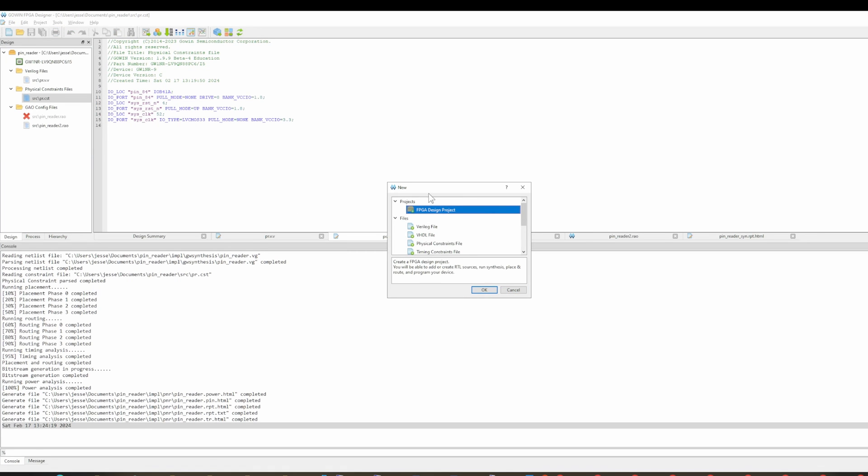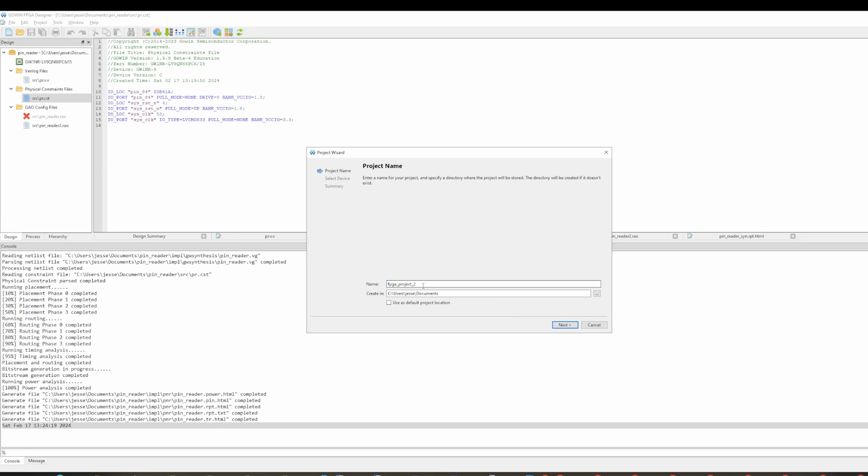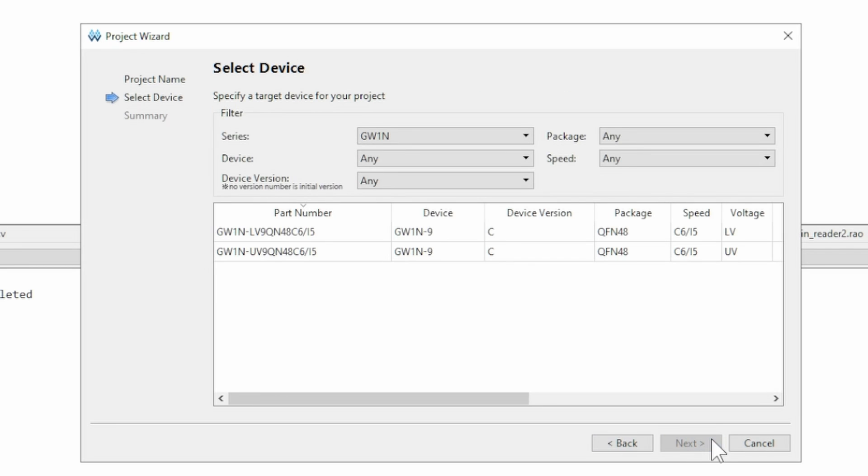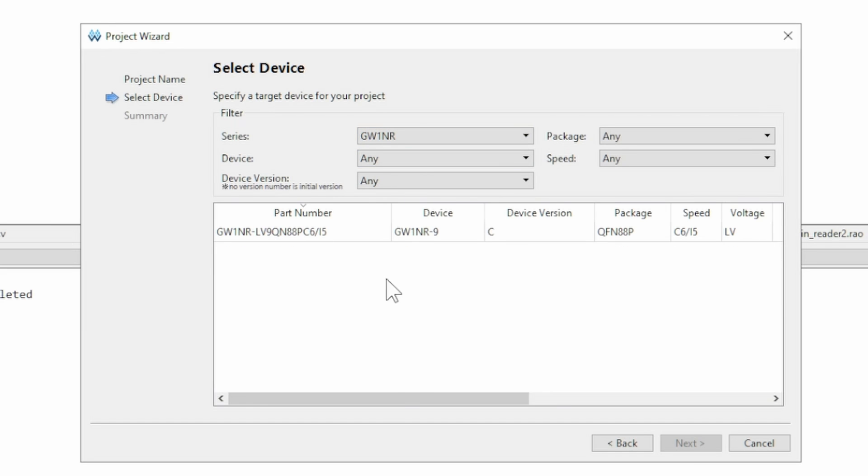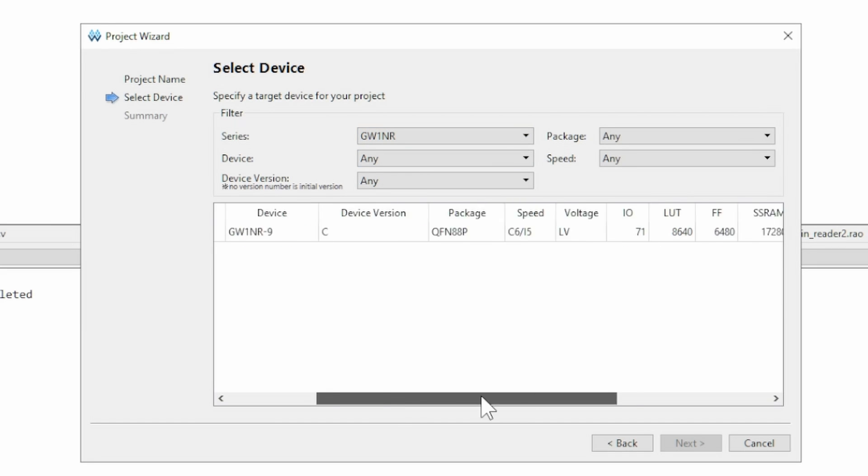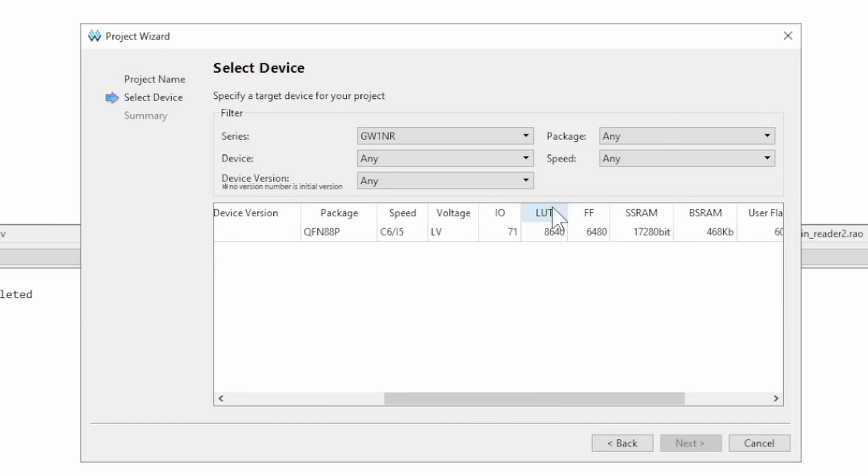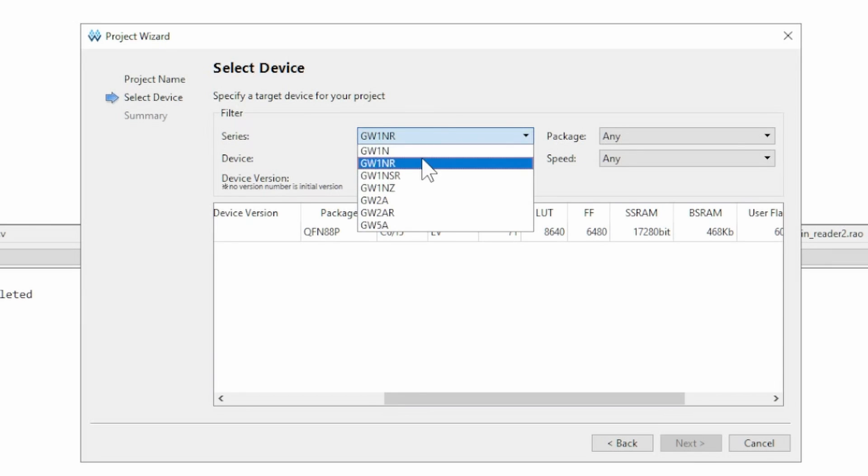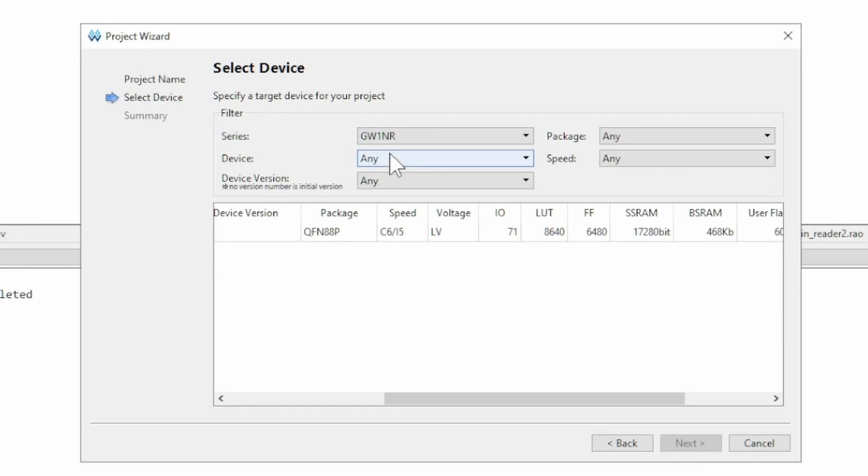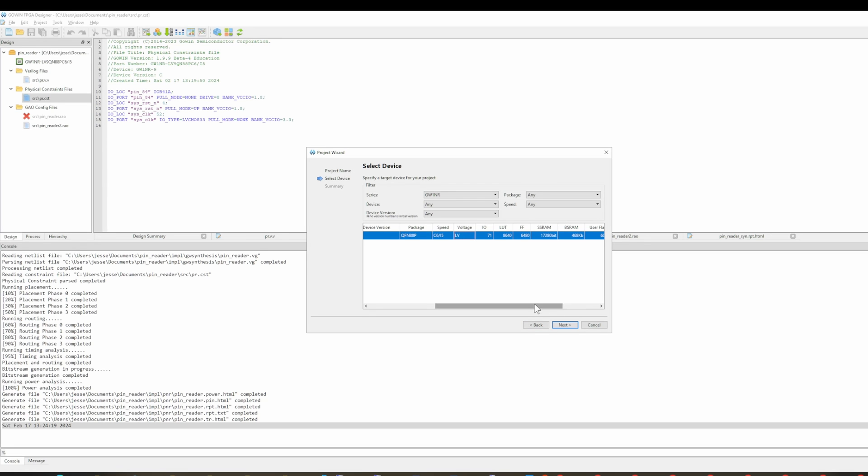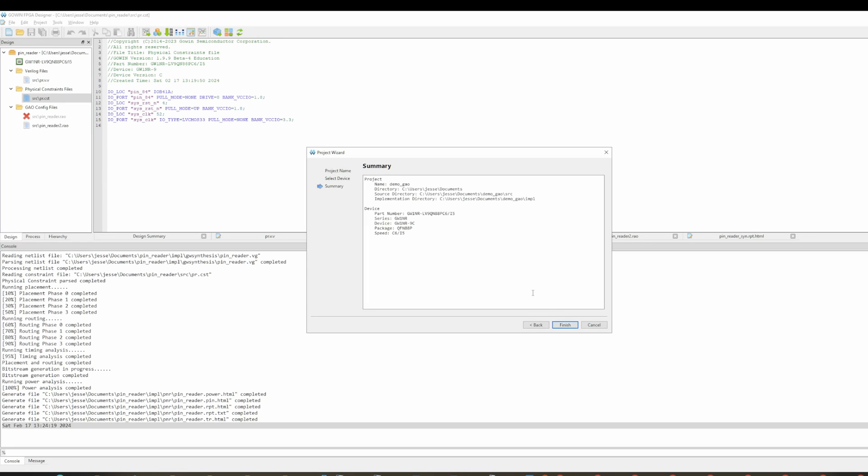So when you go in here, you create a new project, you give it a name. And this is where I got tripped up initially. These things are indecipherable. The Tang Nano 9K is actually this device here. And the way to check it is just to look for the number of LUTs and the number of IO ports. One of the things I did here is I picked one of these and it was completely different number of IOs and none of the pin mappings worked. It kept on throwing all these errors for the pin mappings. So the first thing is make sure you get the right device selected. So you pick the device, click finish.